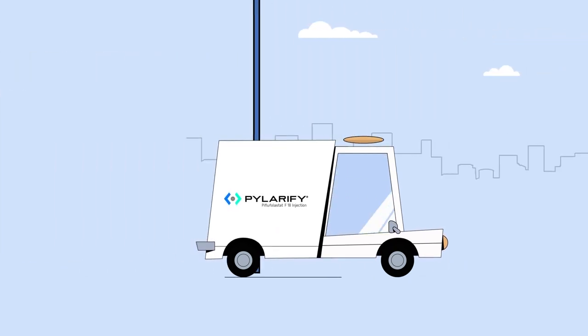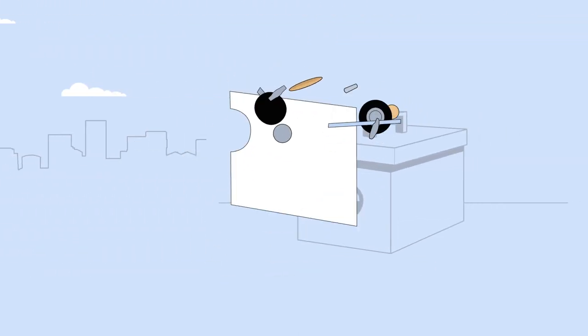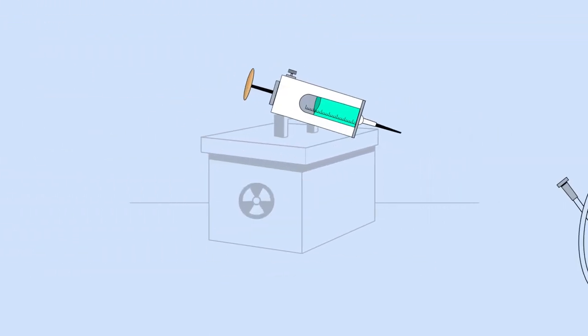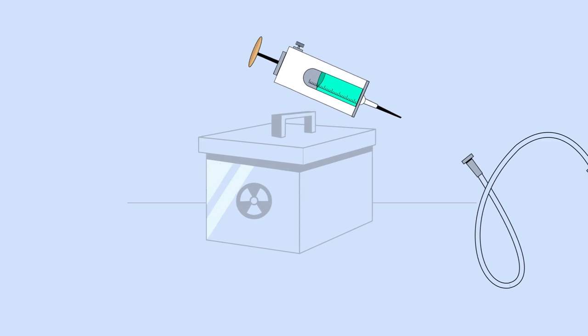At the imaging center, a technologist injects Pylarify into the patient's arm through a small IV line.